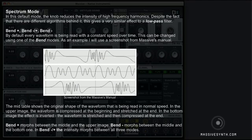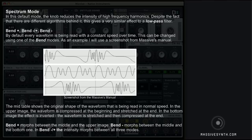In Spectral mode — the default mode — the knob reduces the intensity of high-frequency harmonics. Despite the fact that there are different algorithms behind it, this gives it a very similar effect to a low-pass filter. The next modes are Bend Plus and Bend Minus.